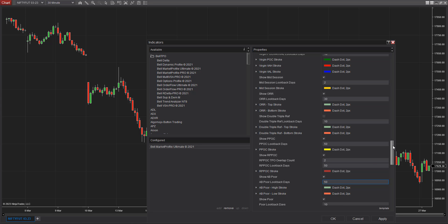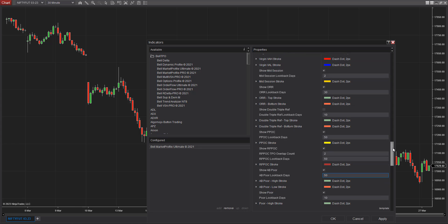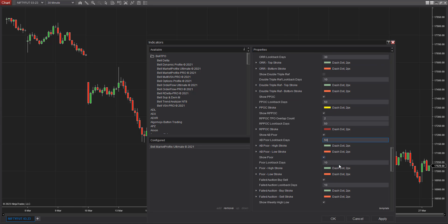AB Poor I'll keep at a higher limit of 50. For Poor Low and Poor High, I give those more importance. Failed Auction I'll keep at 10 — that's a reasonable number because generally a failed auction is monitored only for the next five trading sessions, so 10 is fine to easily identify any failed auction in the series.